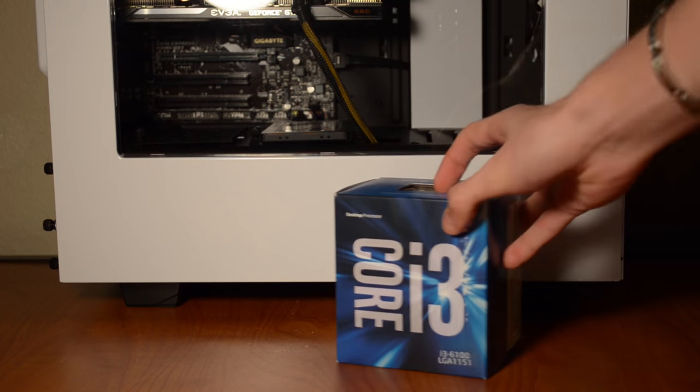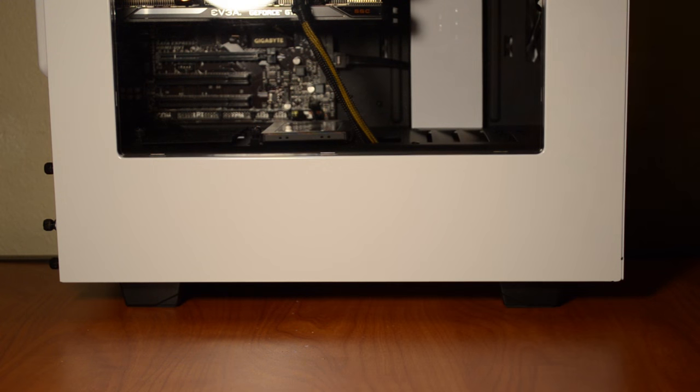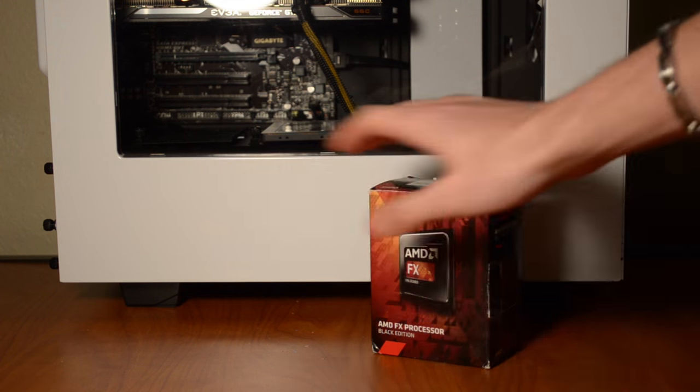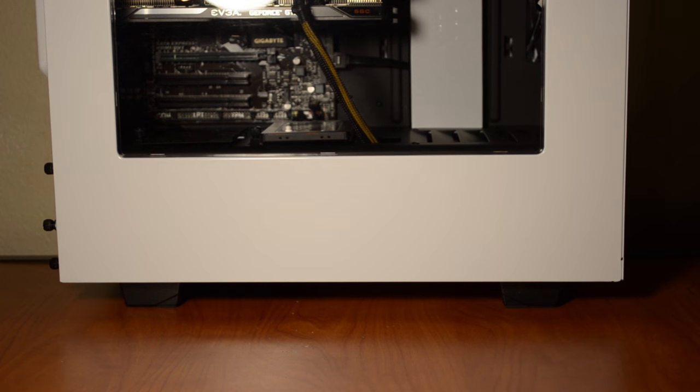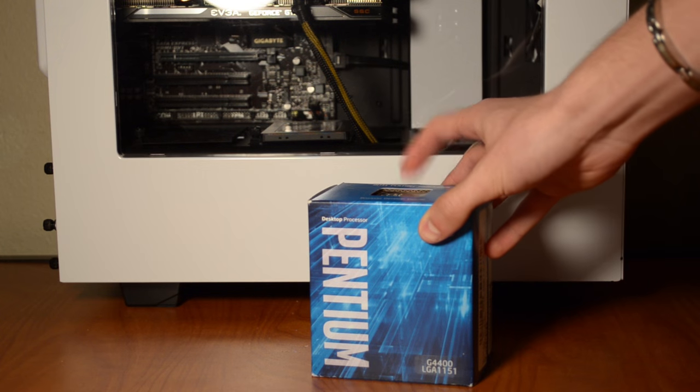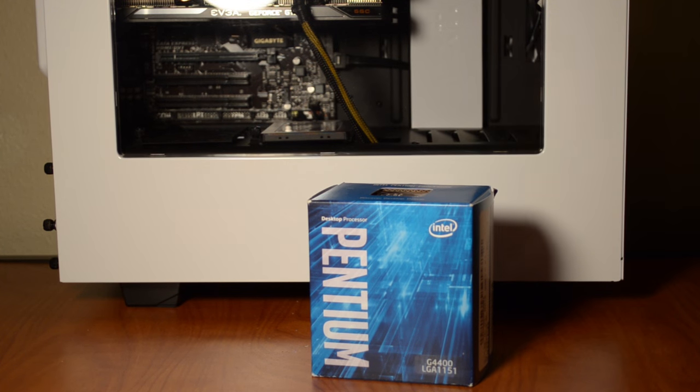Now this one's a little unorthodox. I didn't include an i3 or go with an FX6300 or even an 8350. I decided to go with a Pentium G4400. I wanted to kill two birds with one stone here. A few of you have been asking me about the performance of this CPU with only two cores and two threads.